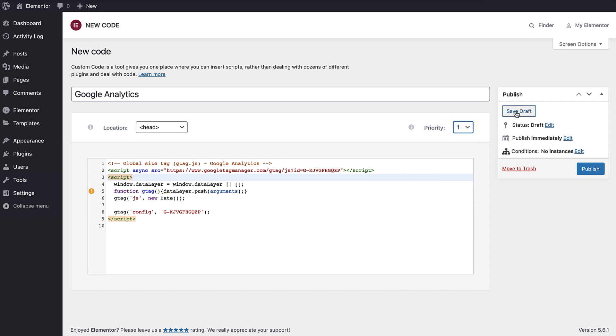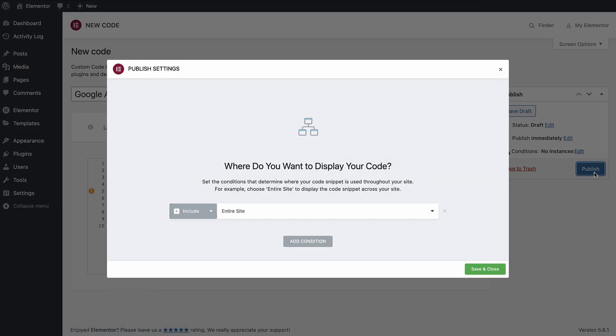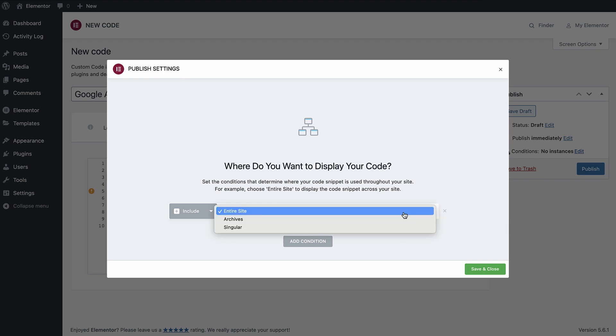Once you're done, you can either save it as a draft, or click Publish, and set the display conditions. Here you can select in which pages of your website you want your code to run, just as you would for every Elementor site part. For this script, I will leave the default option, which sets it to run on the entire website. Then click Save and Close.